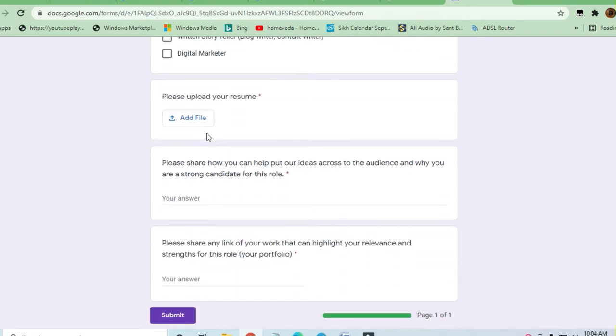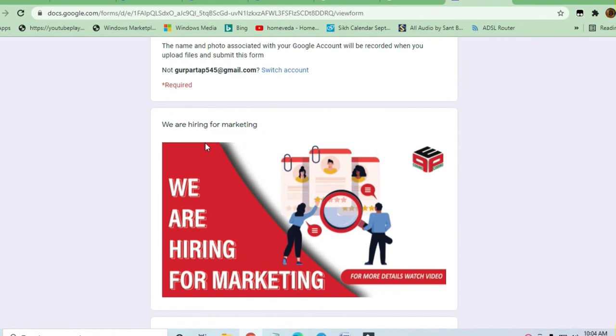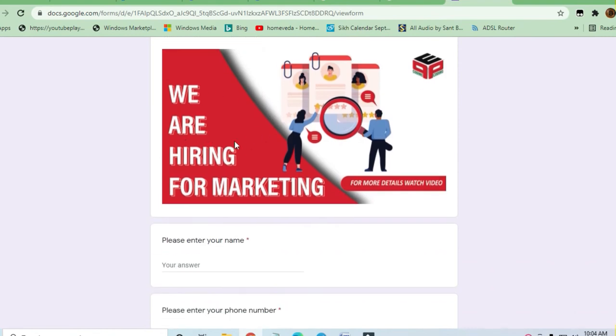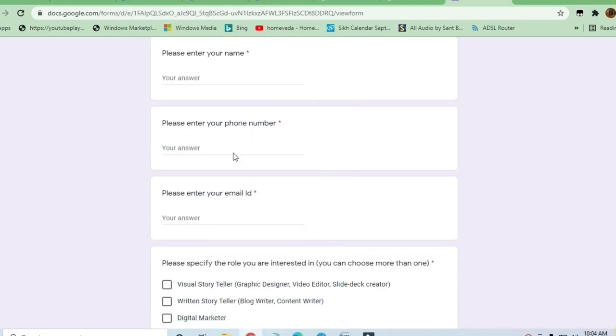You have to directly upload your resume over here. They have not told much about the details or what requirements are needed.